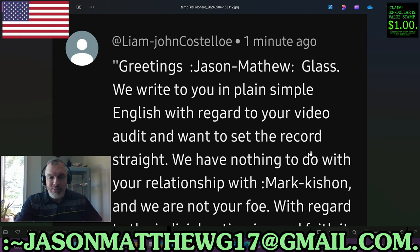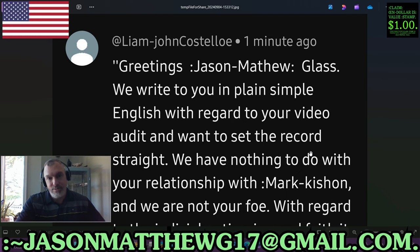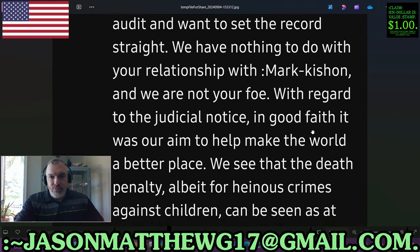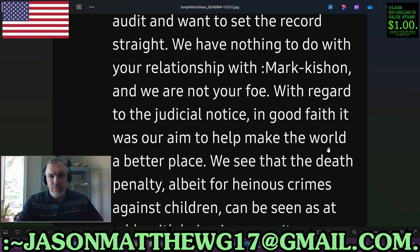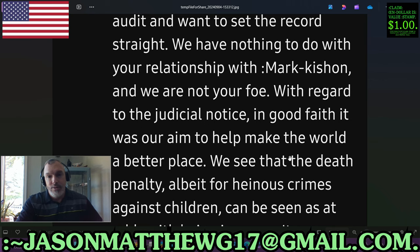They say 'we write to you in plain simple English.' I'm fully aware that folks from Marcus John Christopher's camp will always write in plain simple English because they have no closure on correct sentence structure — because Mark doesn't have closure on correct sentence structure, as evidenced by everything you can read online written by him. They say 'with regard to your video audit, we want to set the record straight — we have nothing to do with your relationship with Marcus John.' Thanks for your enormous and extremely cutting grasp of the obvious. 'And we are not your foe.' I don't have any foes that I know of — that's a bit of an assumption on your part.